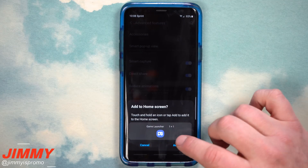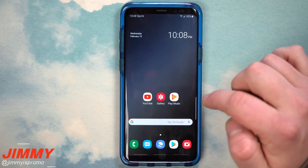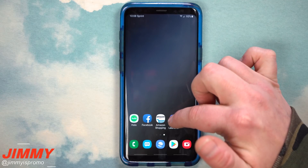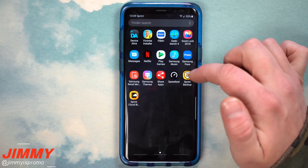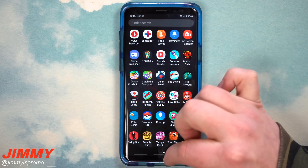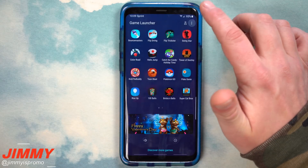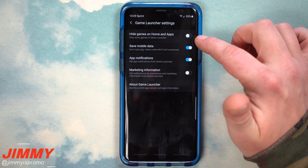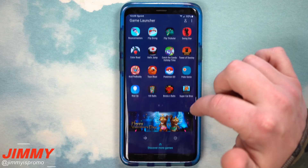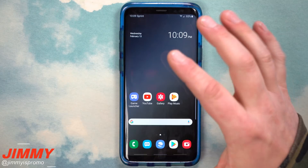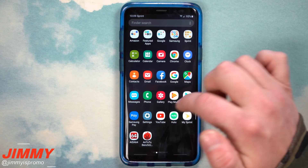Once you turn Game Launcher on, it will ask if you'd like to add the icon to your home screen. Let's move the Game Launcher icon back to the main home screen. You'll also notice that many of your games appear in the app tray — but you don't need them there. Go inside Game Launcher, tap the more options at the top right, go to Settings, and hide all games on the home and apps screen. This way all your downloaded games will be inside Game Launcher in one place, and they'll be gone from your regular app tray.